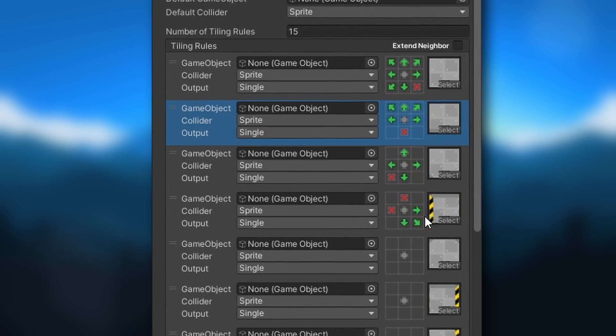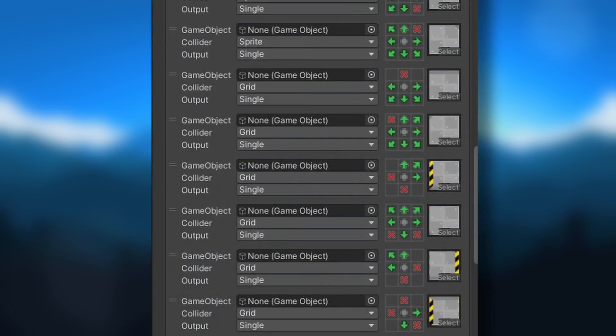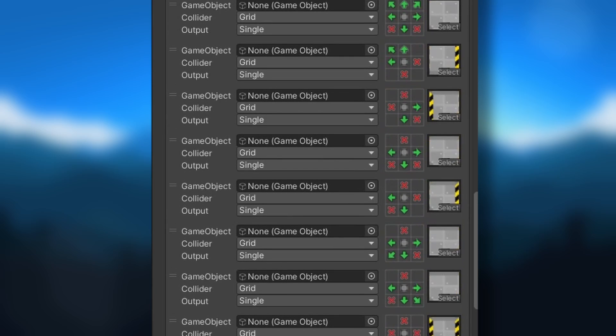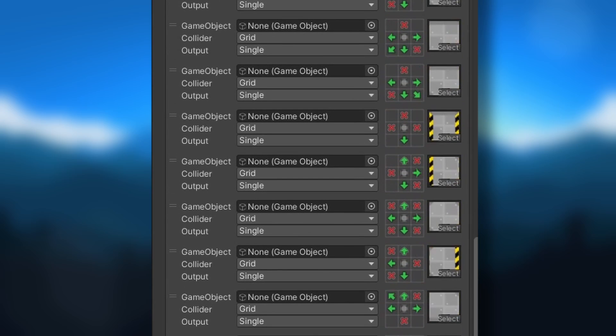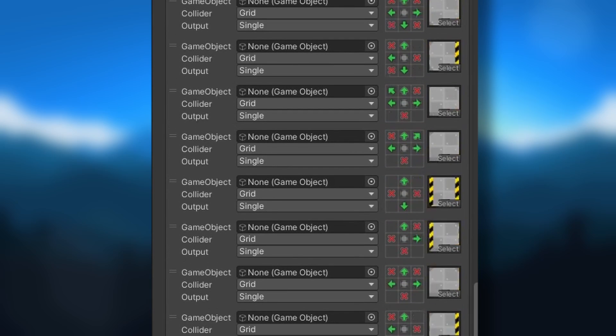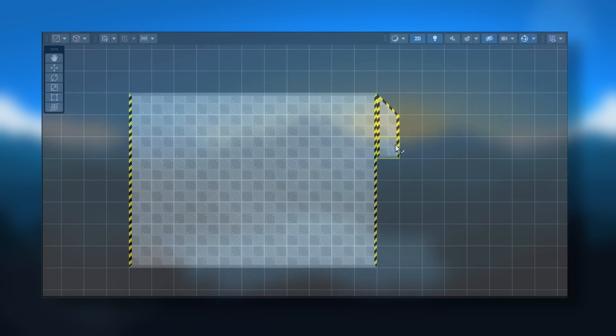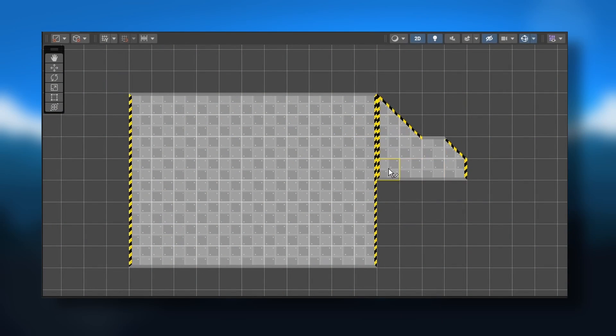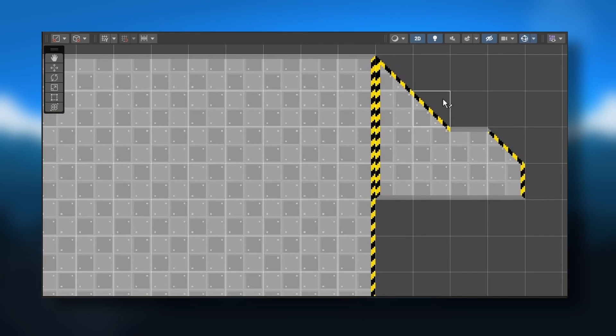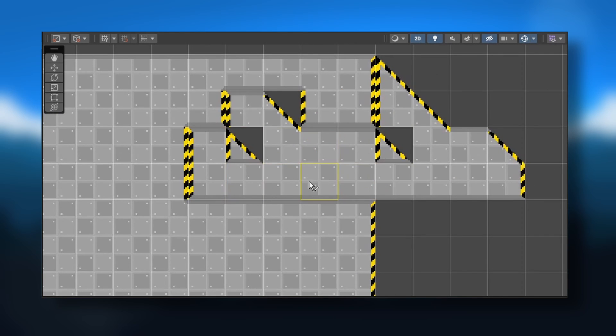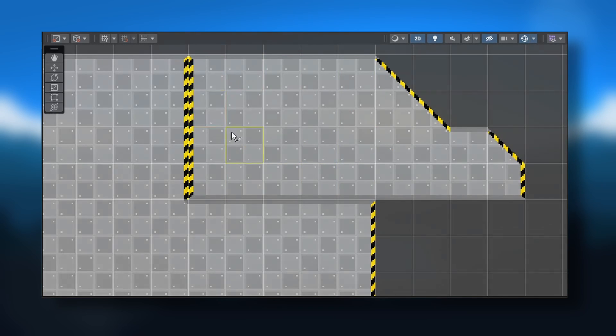If you ever use Unity rule tiles, you know how time consuming and tedious it can be just to convert a single tile set into a rule tile. And sometimes it doesn't even have all the features you'd need for your game, so you just end up spending even more time working around these problems.